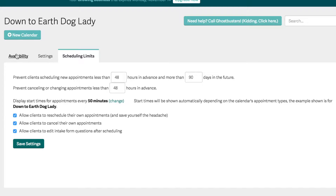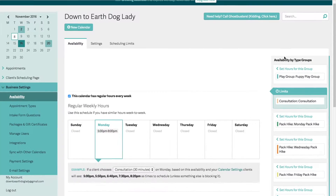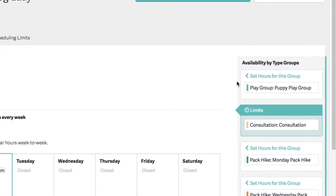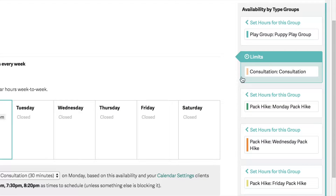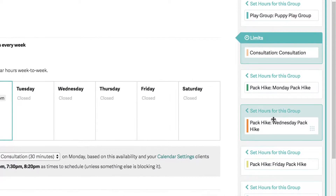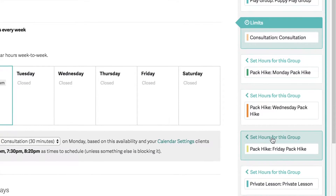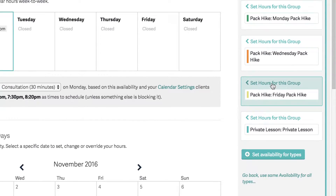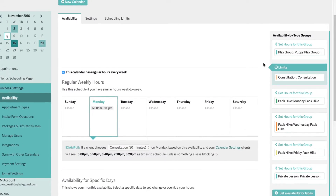Back to availability. On the right here we've got availability by type groups. Right now you can see that I have a different group for each type of event, and that's because each one has a different schedule. I'll show you in a little bit how you can change all of this. So let's start with consultations.